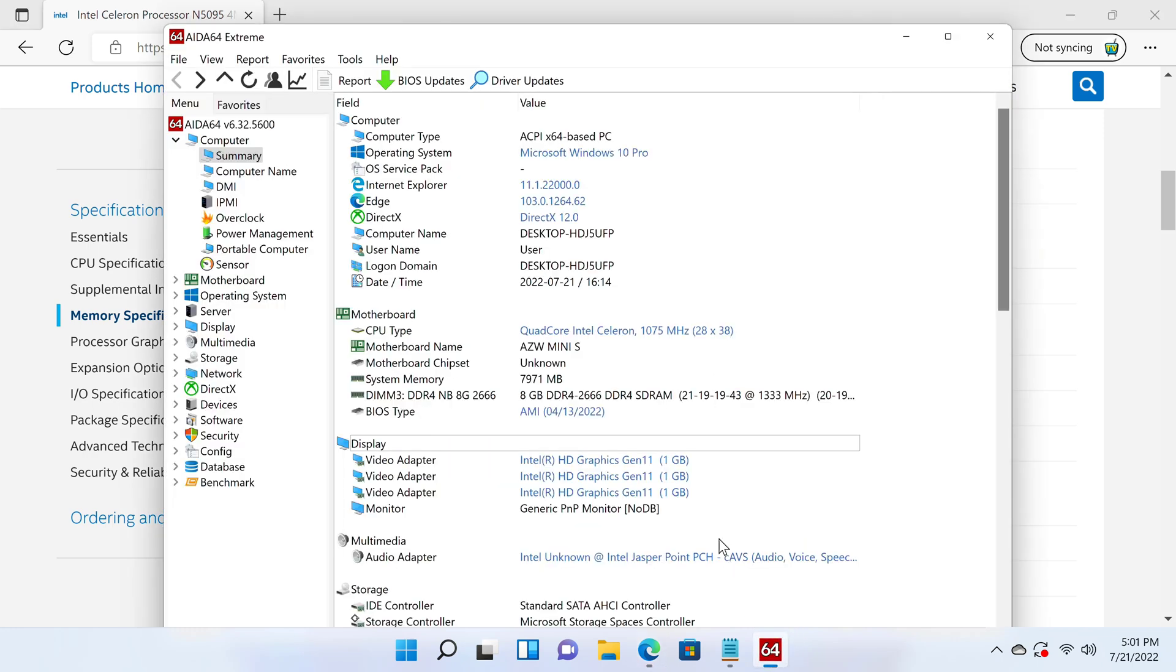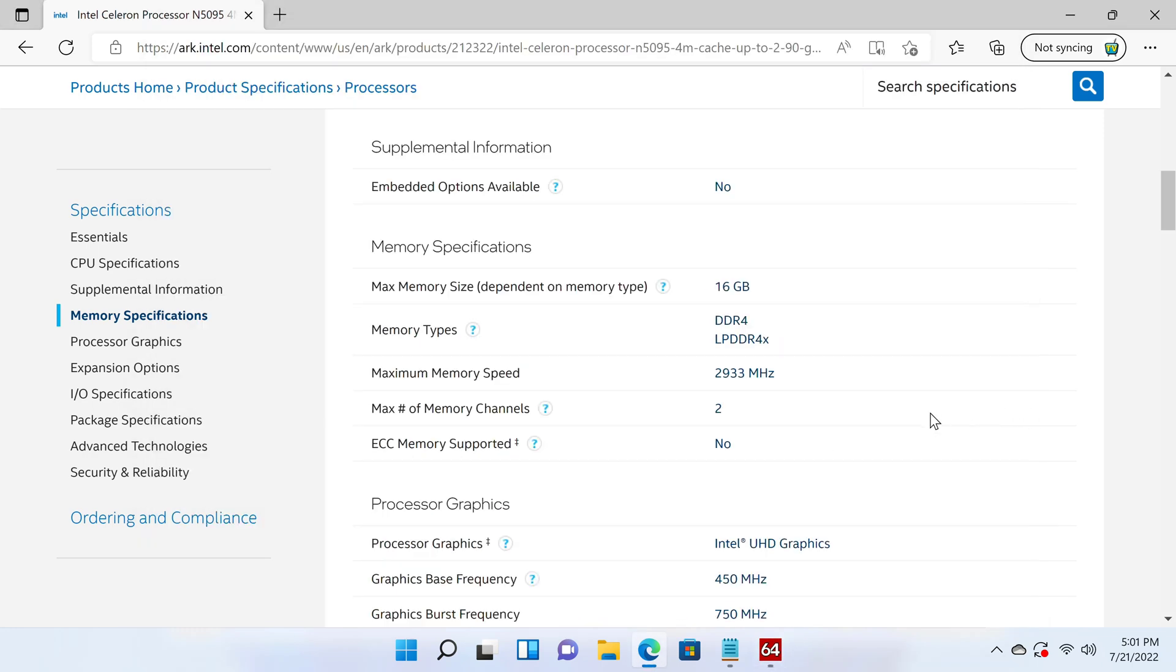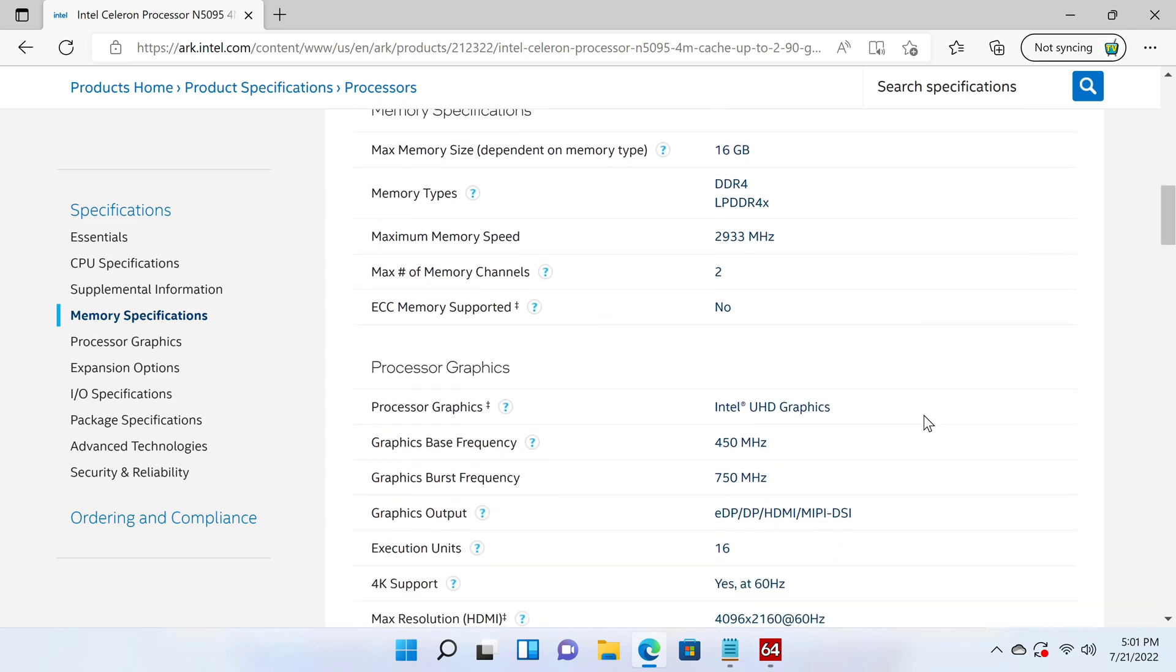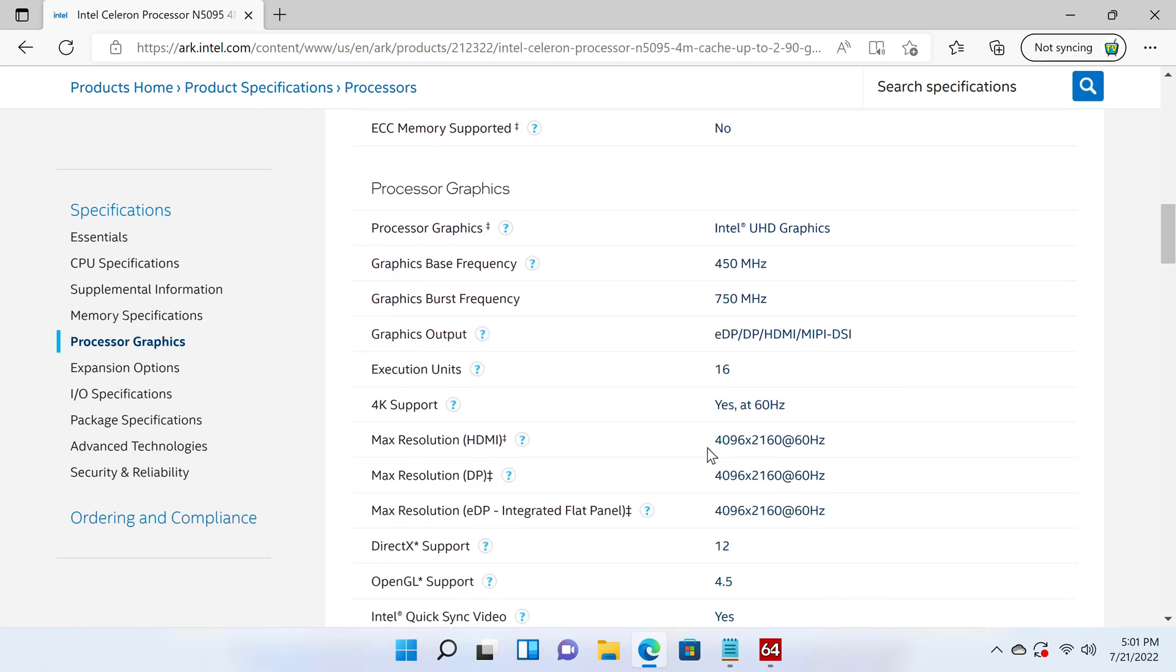Its GPU is the Intel UHD graphics 11th generation, and it has a maximum resolution of up to 4K 2160P at 60Hz. And it has 16 processing units with a base frequency of 450MHz and a burst frequency of 750MHz.